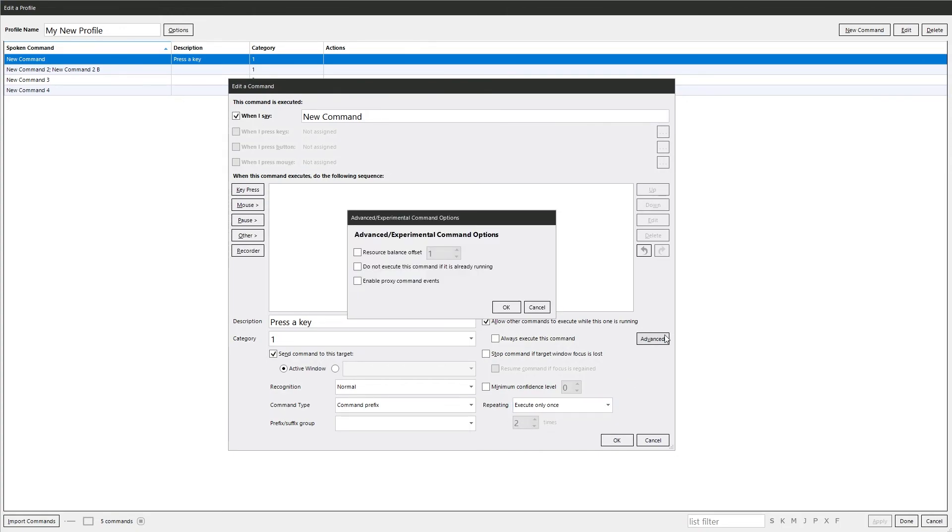Advanced. I don't know if you'll ever use them. That has to do with how many resources VoiceAttack assigns this command. So if you want to run really quickly, you can just give it more resources. I wouldn't mess with it honestly.